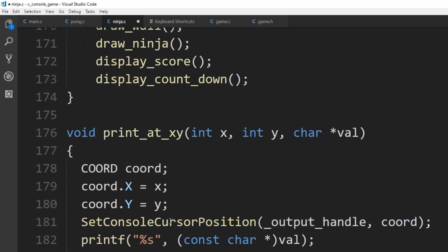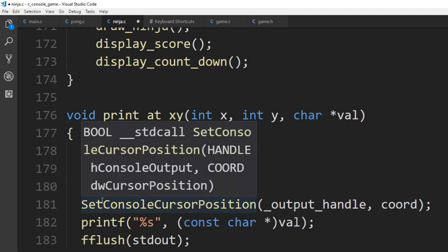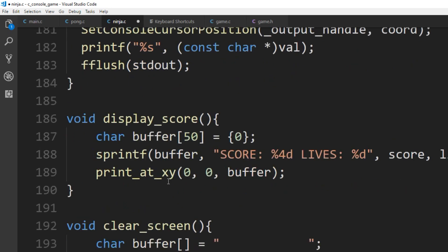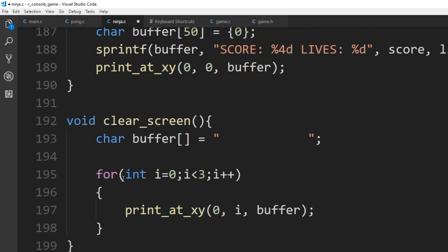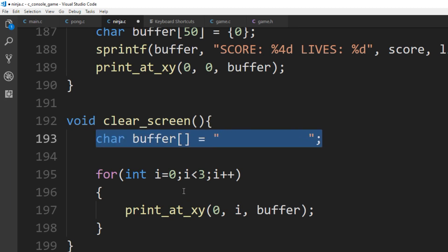Score is very simple. Draw calls a whole bunch of other draws: draw_wall, draw_ninja, draw_score, and so on. You know what print_at_xy does from the last game — it outputs a character at whatever XY position we tell it to. For display_score and the clear screen trick: we know how big our screen is — 10 by 20 — so we just draw a bunch of blank strings from one position all the way down to clear the screen.